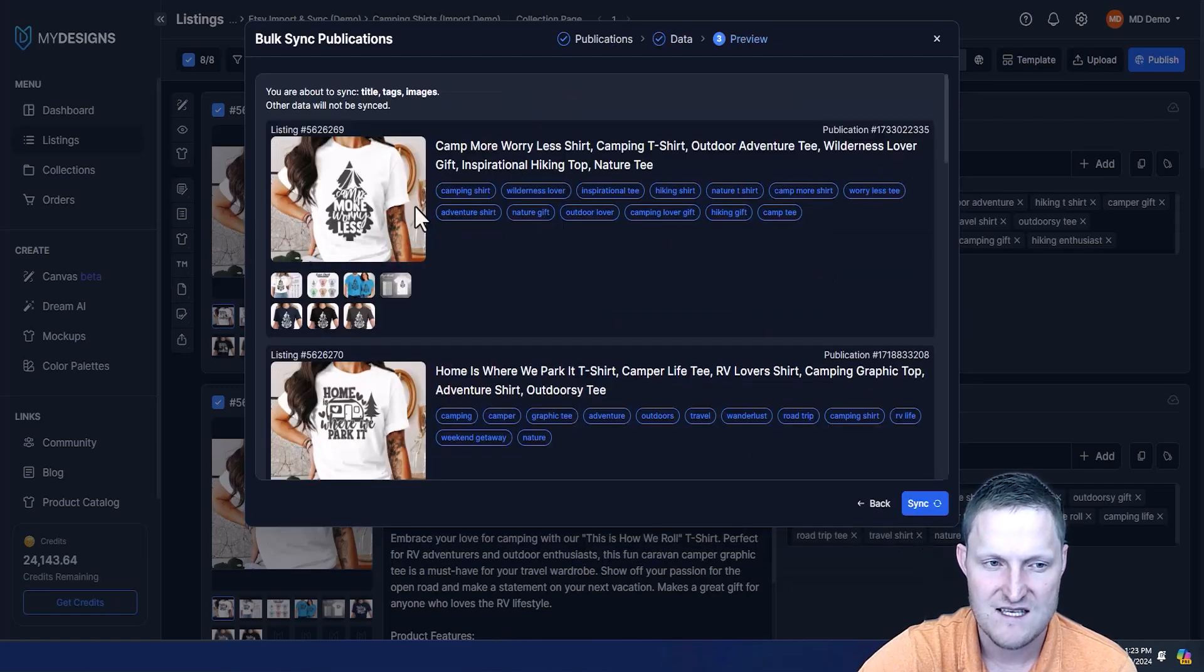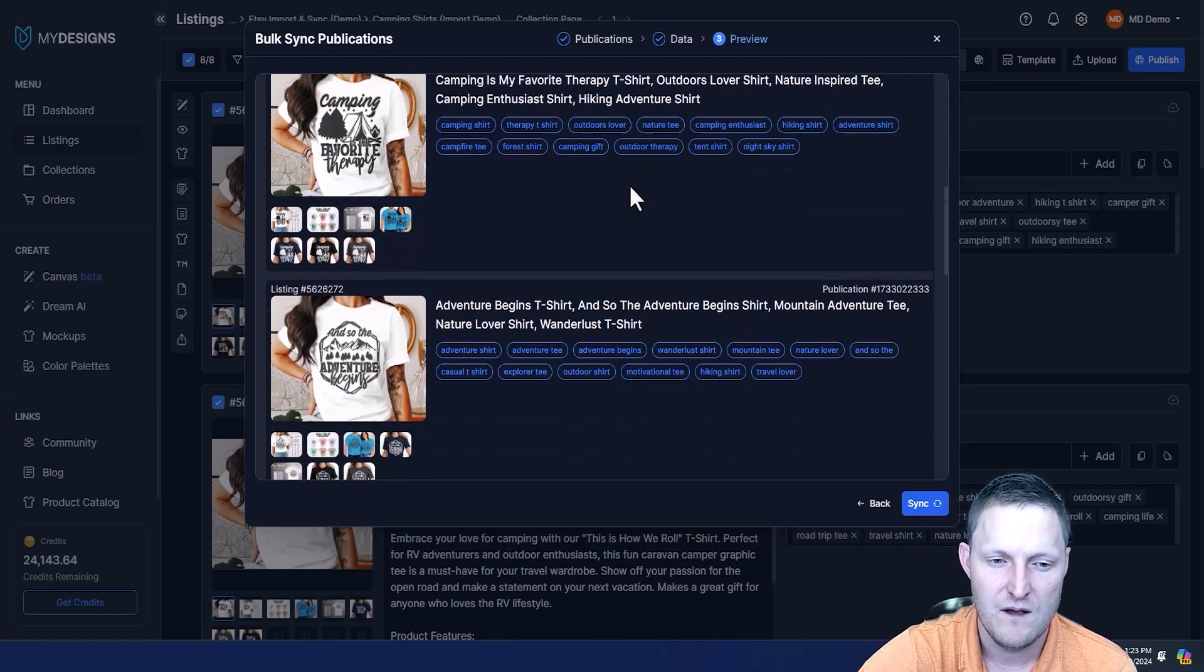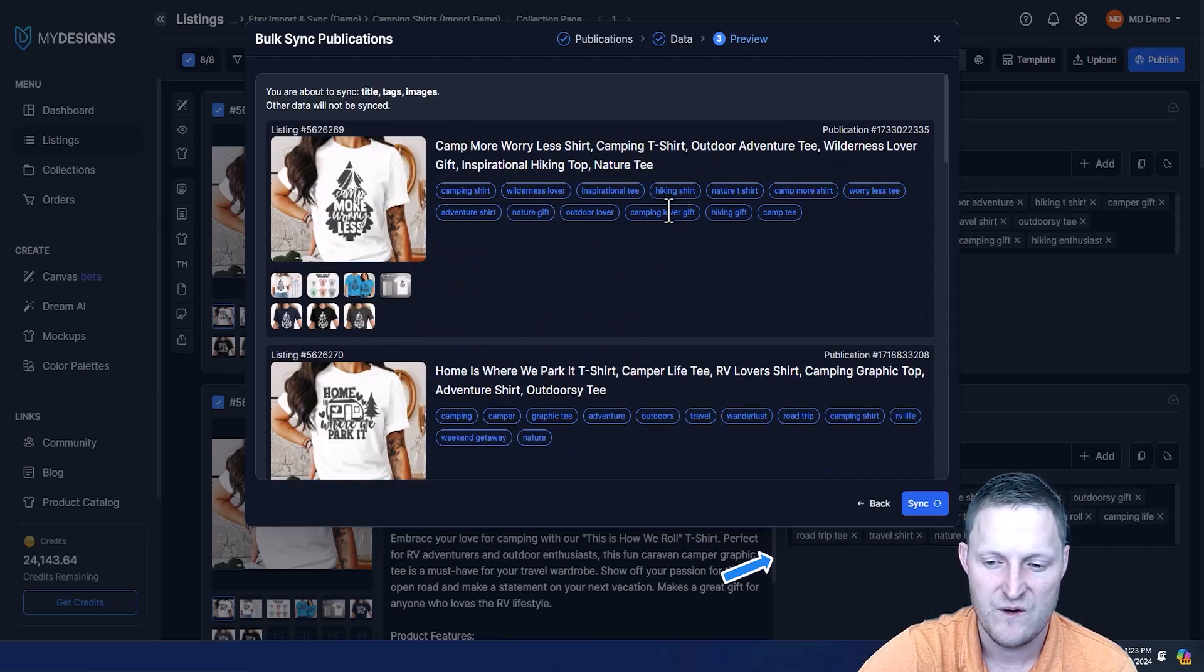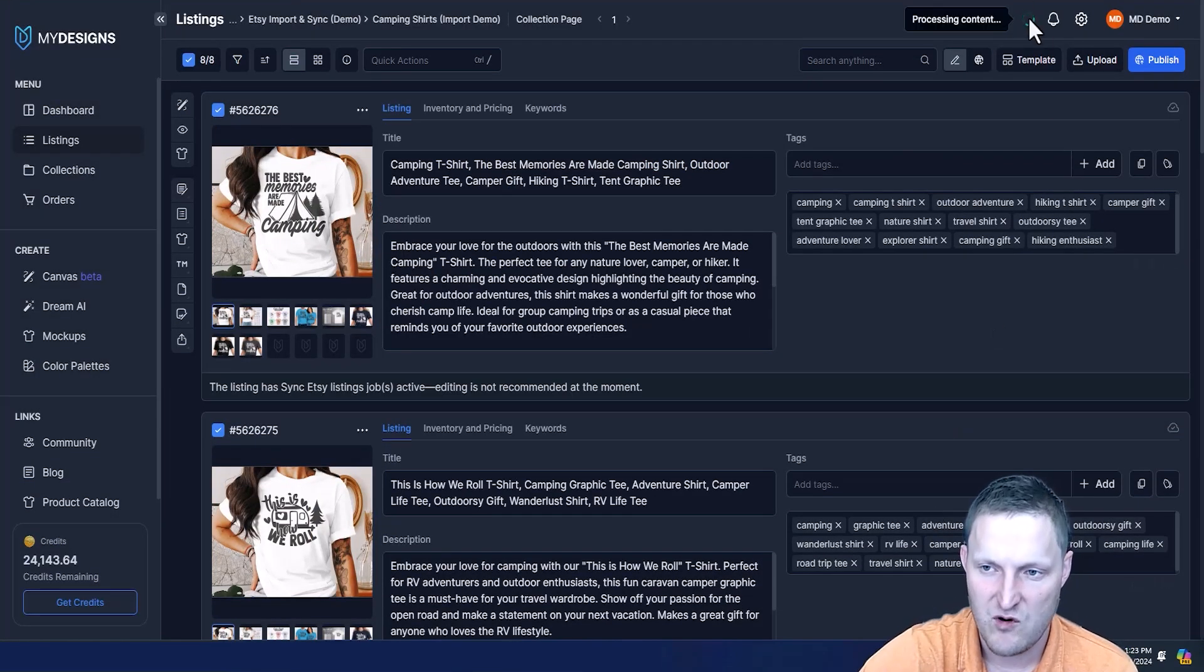If you go next, this last step is just a step to preview everything, make sure it looks good, and then you can click sync. Now that is processing.